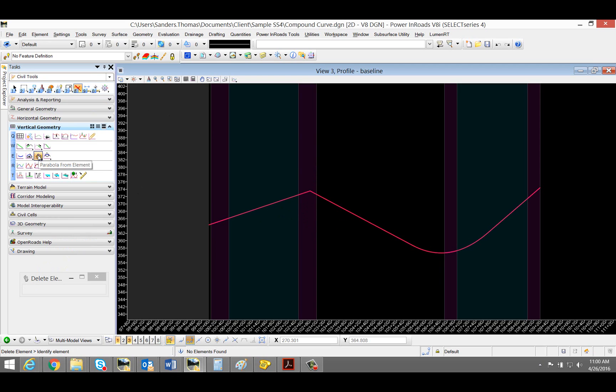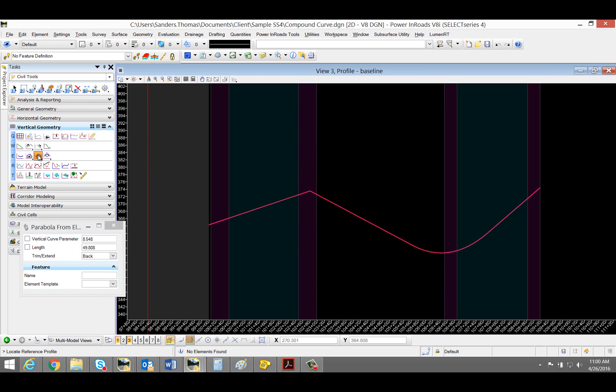I'm now going to select Parabola from Element. For the Parabola from Element, I want to trim back.